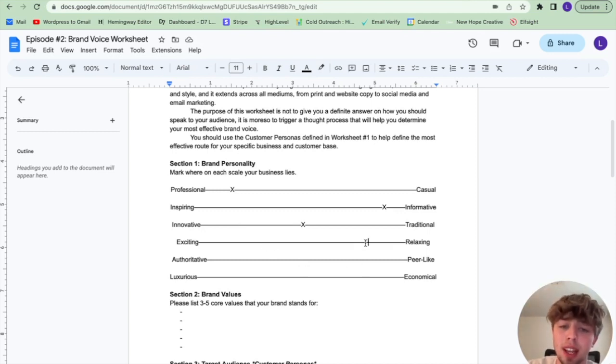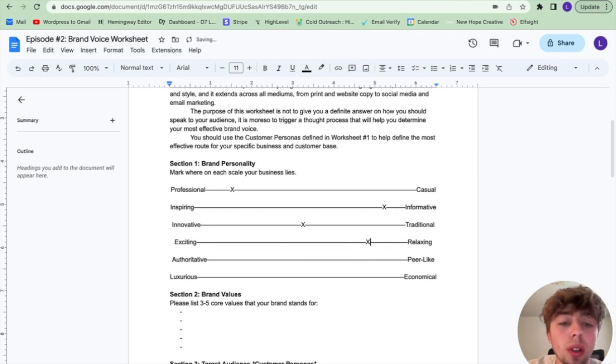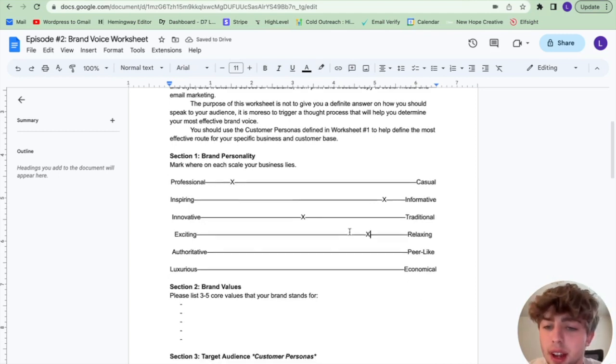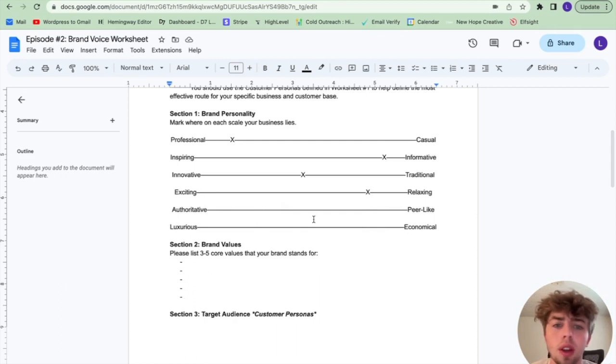Exciting versus relaxing — they just want to relax. They've been at work all day. We're probably going to be leaning more towards the relaxing side.